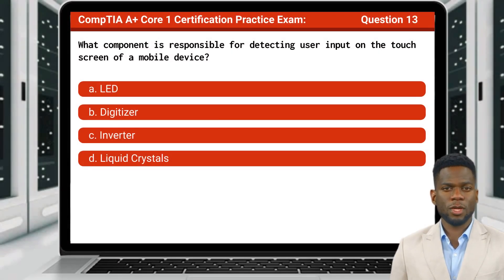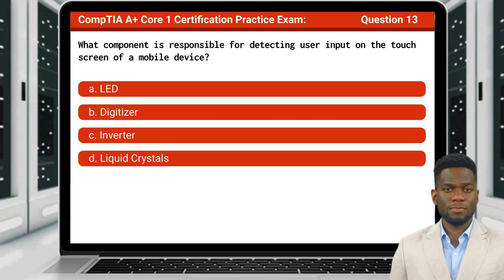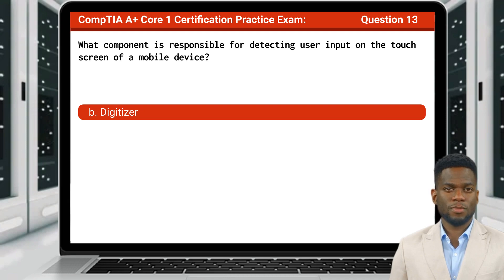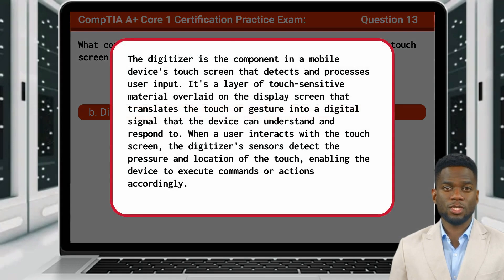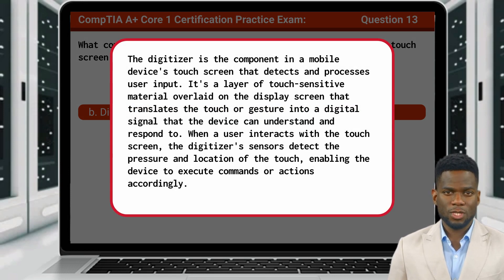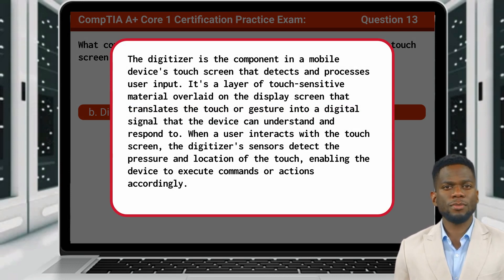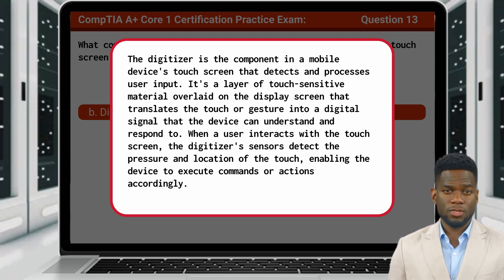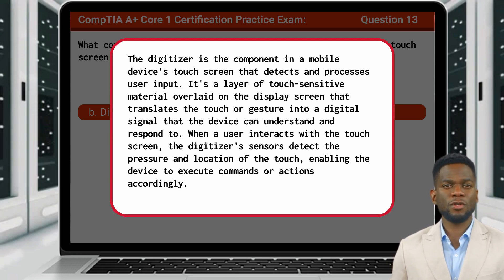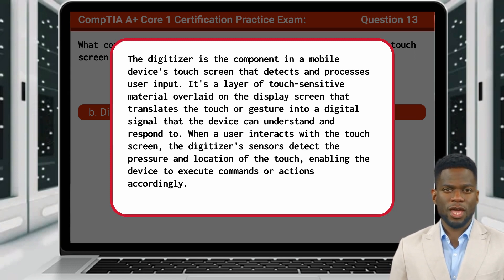Question 13. What component is responsible for detecting user input on the touchscreen of a mobile device? The answer is B: digitizer. The digitizer is the component in a mobile device's touchscreen that detects and processes user input. It's a layer of touch-sensitive material overlaid on the display screen that translates the touch or gesture into a digital signal that the device can understand and respond to. When a user interacts with the touchscreen, the digitizer's sensors detect the pressure and location of the touch, enabling the device to execute commands or actions accordingly.